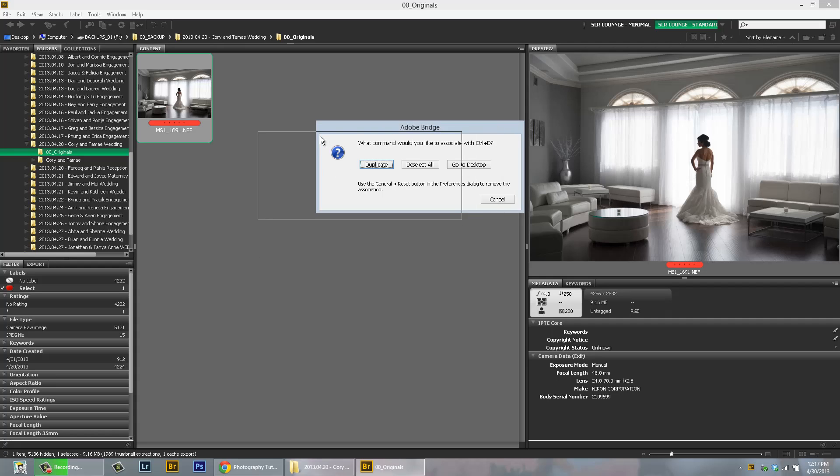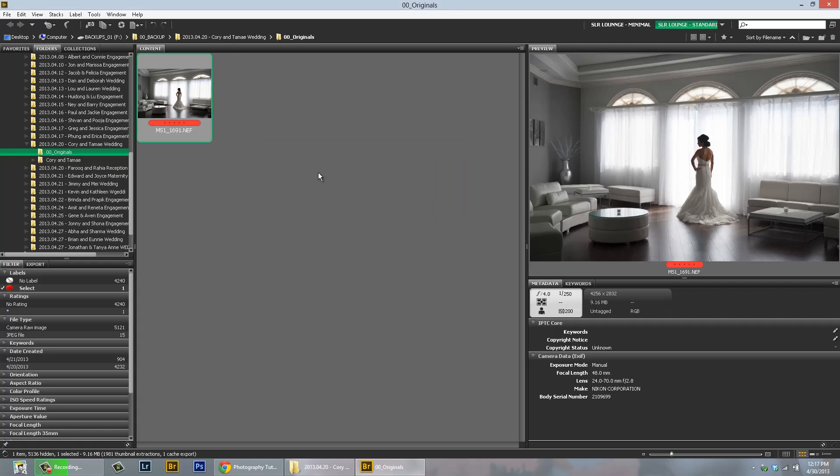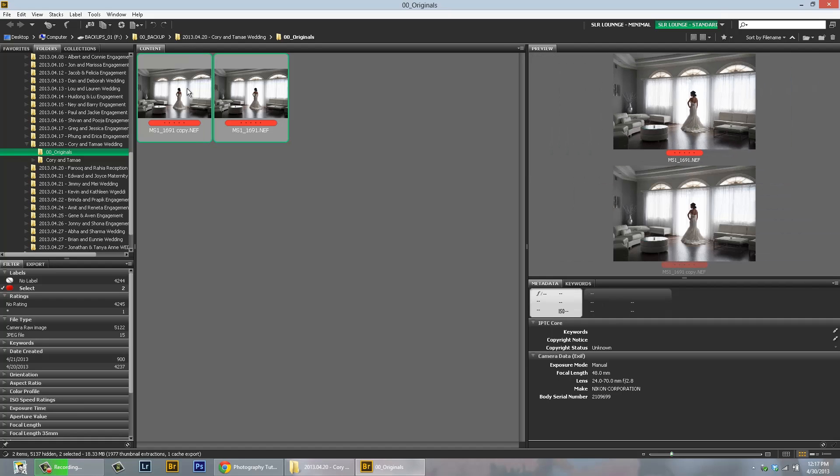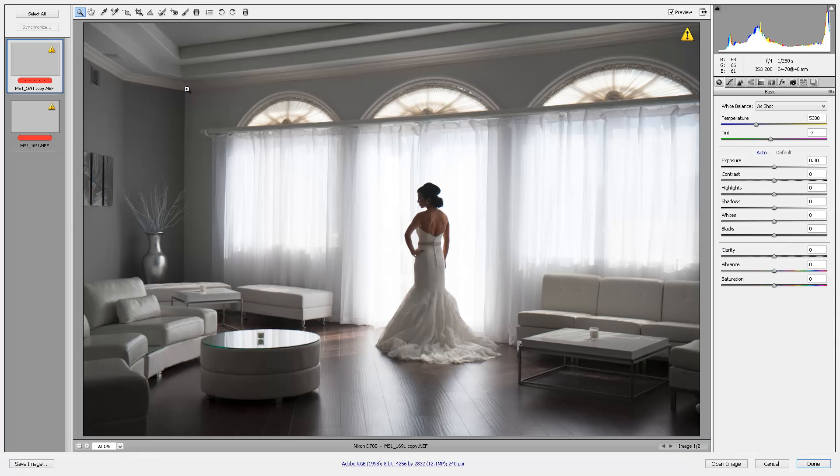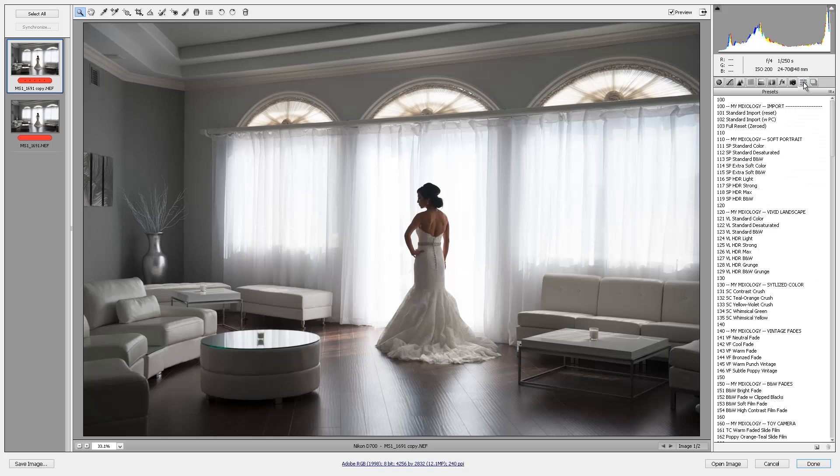First, Adobe Bridge is going to ask you, what do you want to do? Do you want to go to Desktop, deselect, or duplicate? I'm going to select Duplicate because I want it to create two versions of this image. Then I'm going to hold down Shift and click on this other one here. And then I'm just going to double click on this image so that both of them open in Camera Raw. Now the Camera Raw window interface will look like this. Here's my two different thumbnails here on the left side. And the preset system for SLR Lounge is over here on the left in the Presets tab.